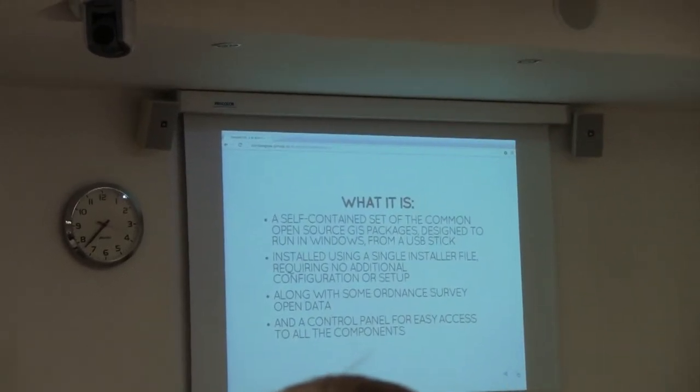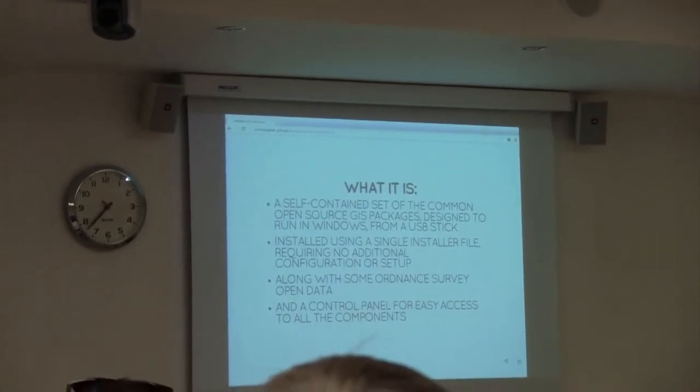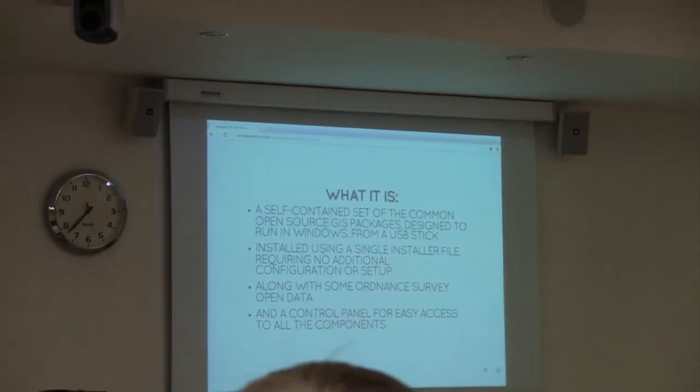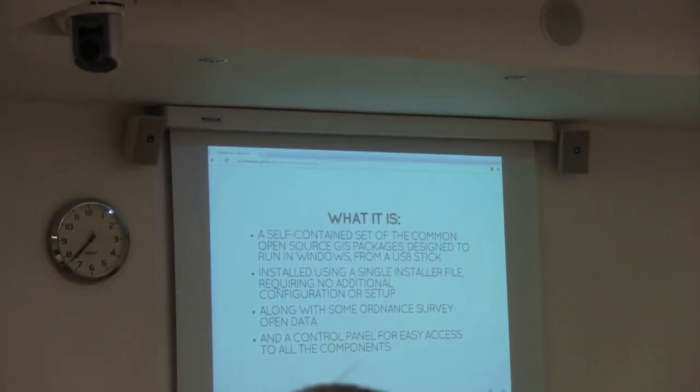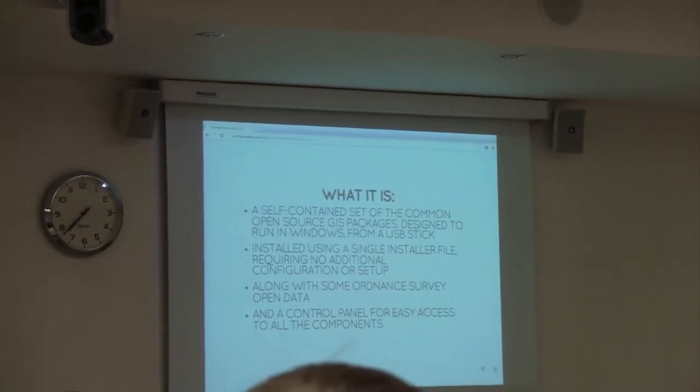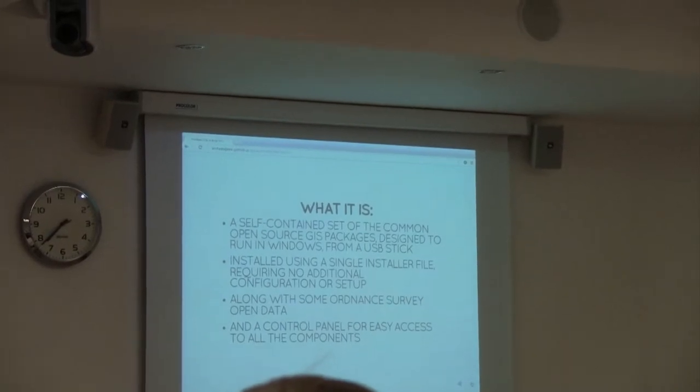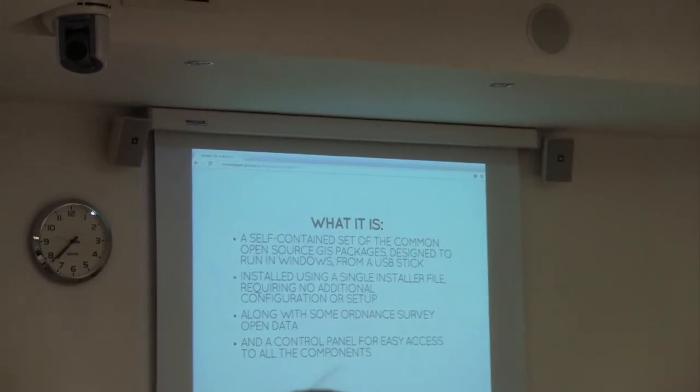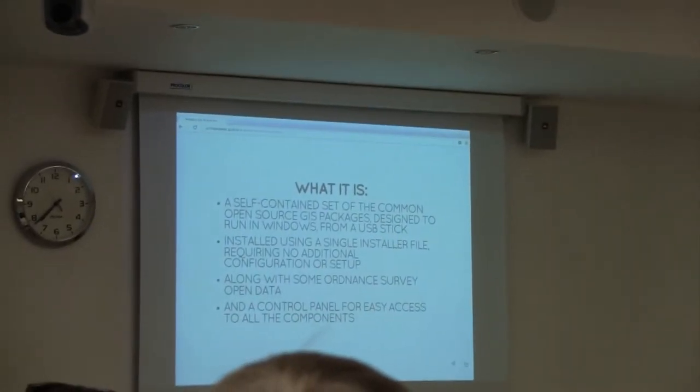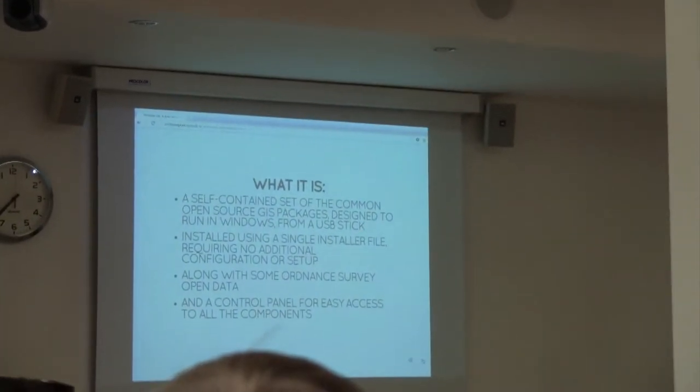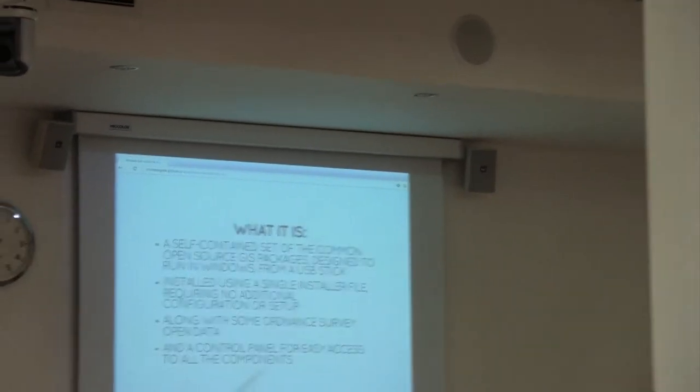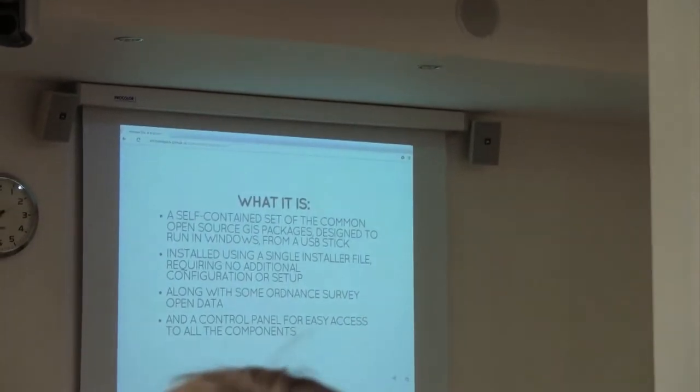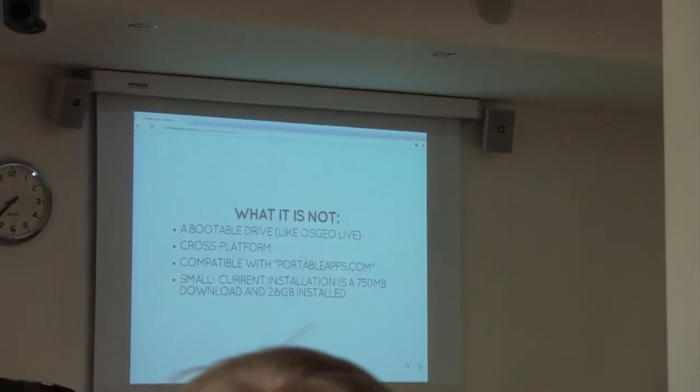What it is: it's an entirely self-contained set of all common open source GIS packages that you might need. All designed to run from a USB stick. It's installed using a single installer file. So once you download it and install it on the USB stick, you don't need to do any additional configuration or setup. I stuck some Ordnance Survey open data on there, and I stuck a little control panel on there to make it really easy to access all the components.